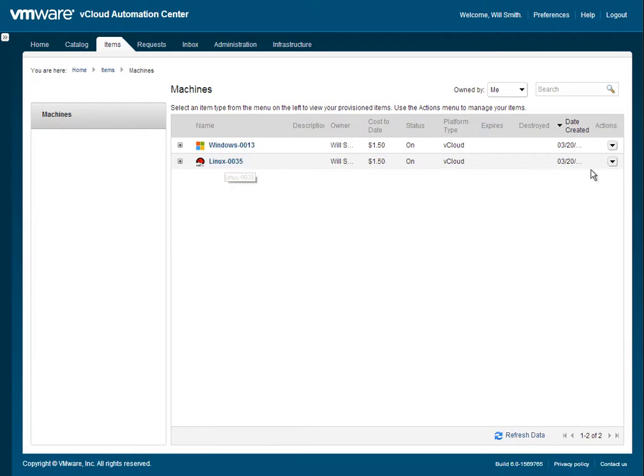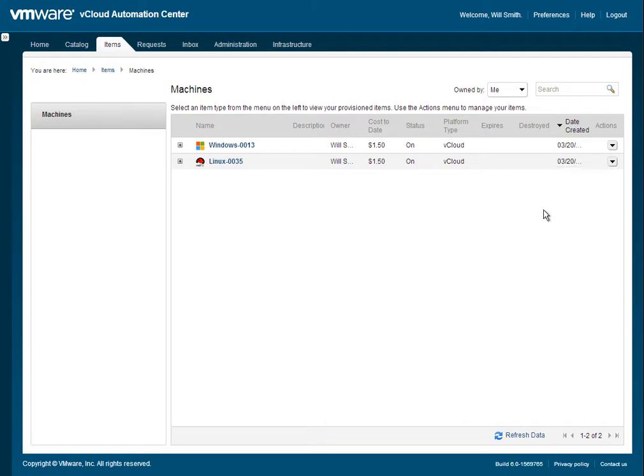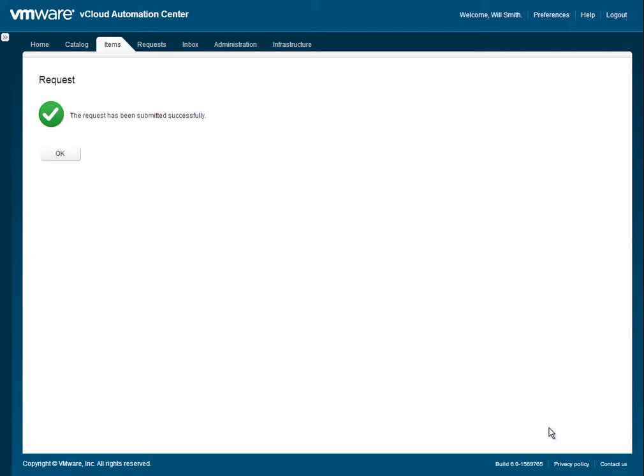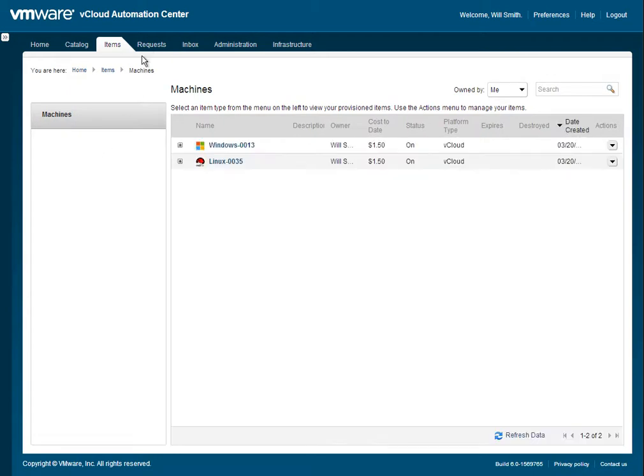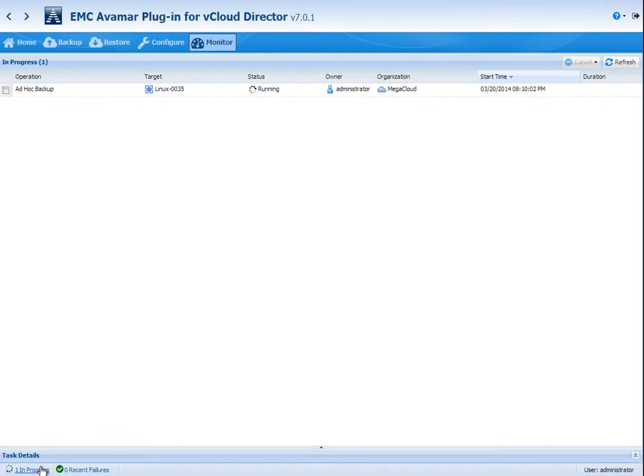The next thing we're going to do is do an on-demand backup. This on-demand backup is going to also request for a description. As it gets submitted, you're going to see it show up in the requests. And the request is synchronous, meaning that the request will live as long as it takes to run. So in the background, there are processes that are occurring, REST integration through vCloud Director to kick off the backup.